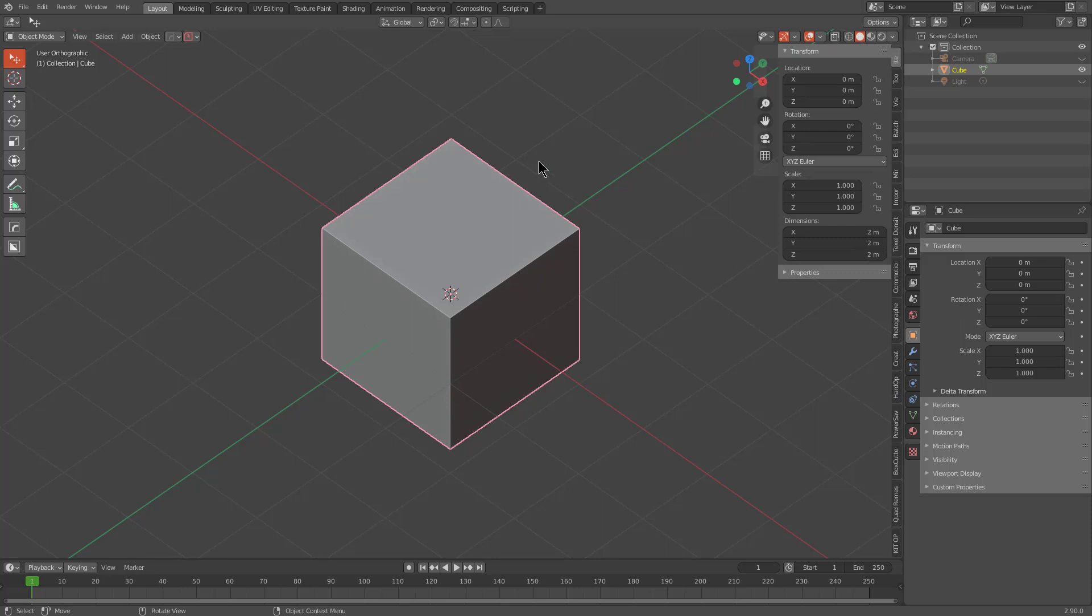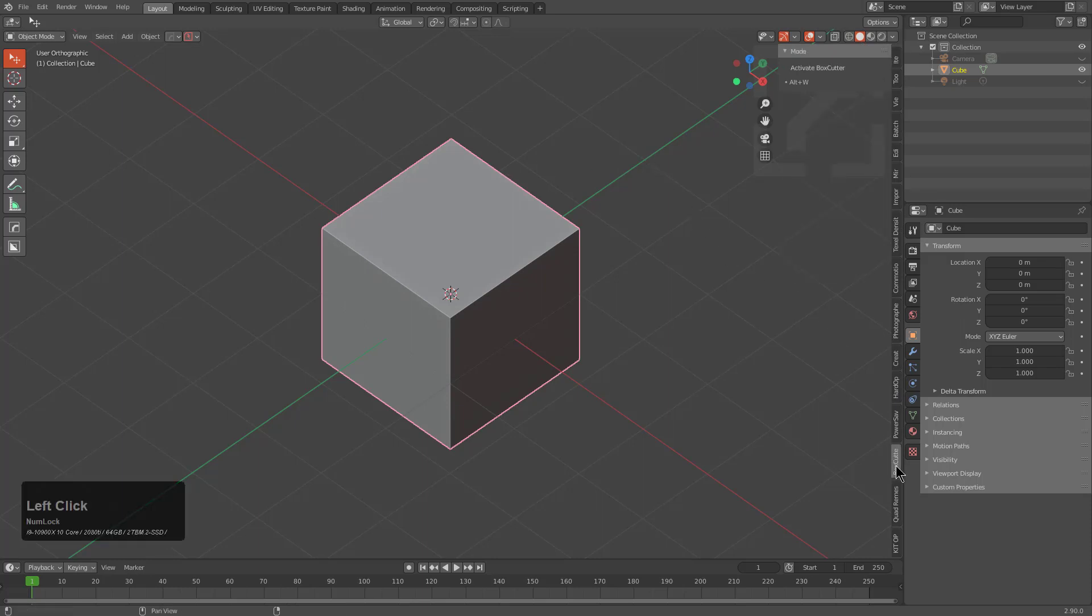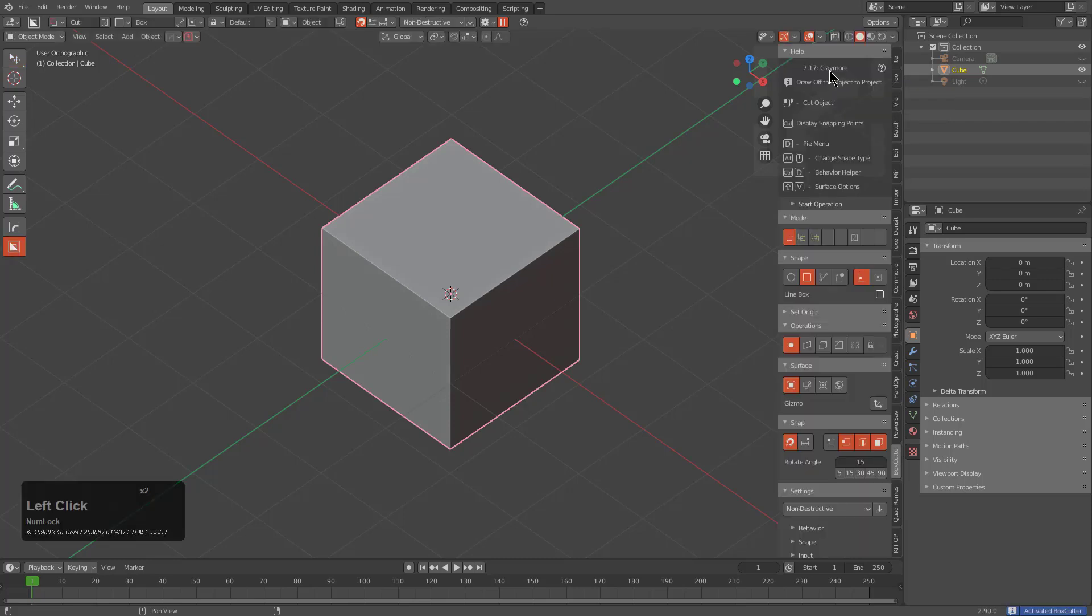In fact, if we press N, we can go to our N panel, where I can bring up BoxCutter. And if you click on the word Activate BoxCutter, it will actually activate BoxCutter as well.